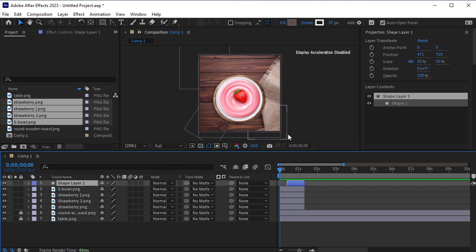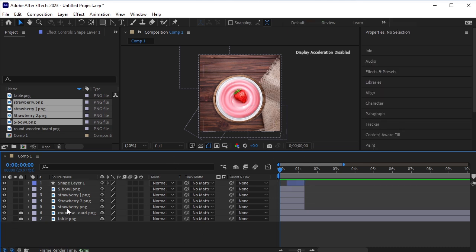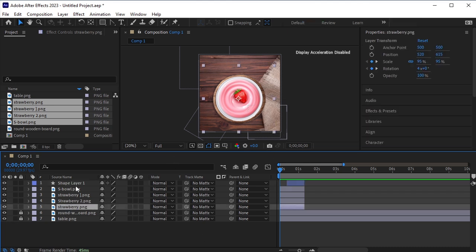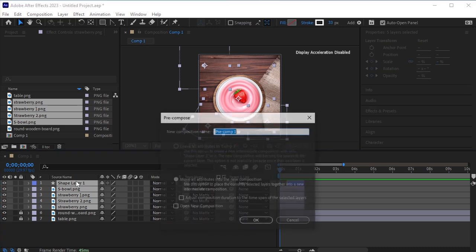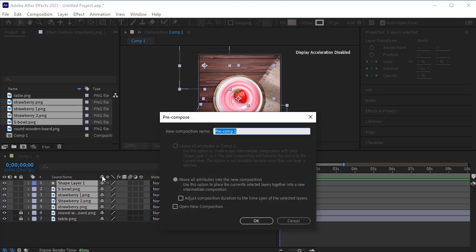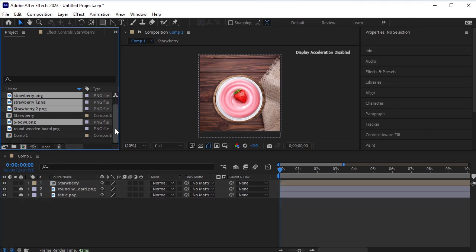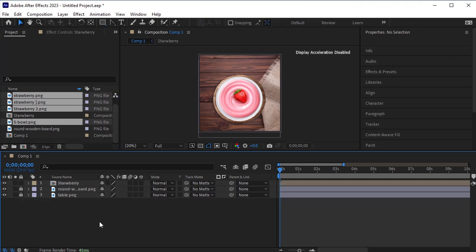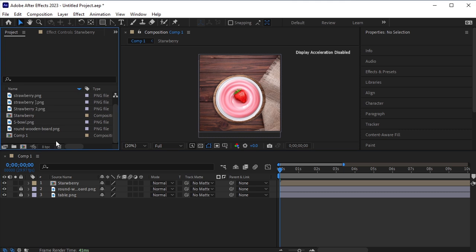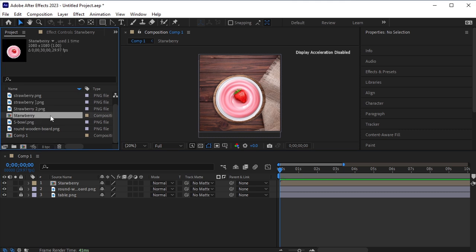Select all the layers of the strawberry and this splash, and pre-compose them by pressing Ctrl+Shift+C on your keyboard. Name it Strawberry. Now from the project panel, duplicate this strawberry pre-composed layer by pressing Ctrl+D on the keyboard.